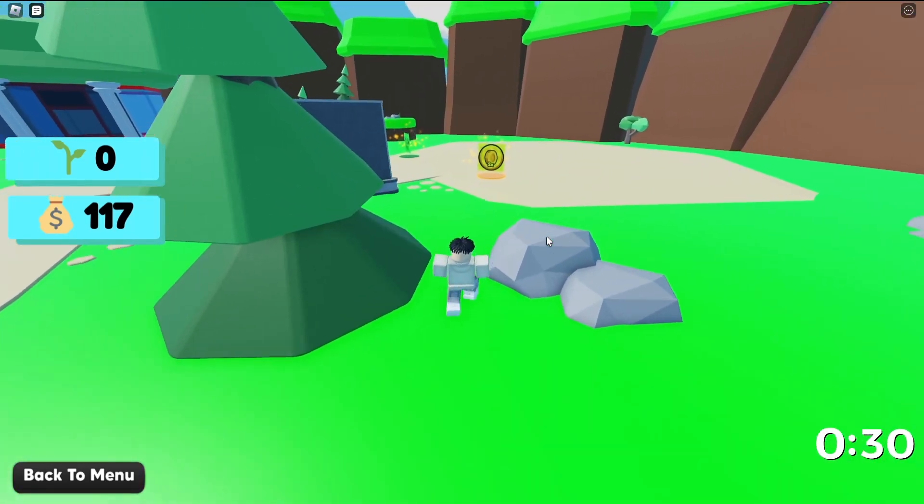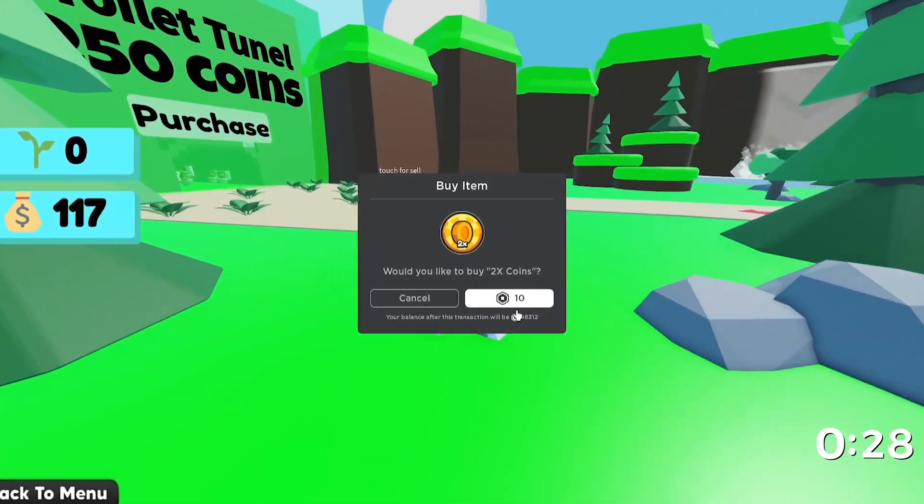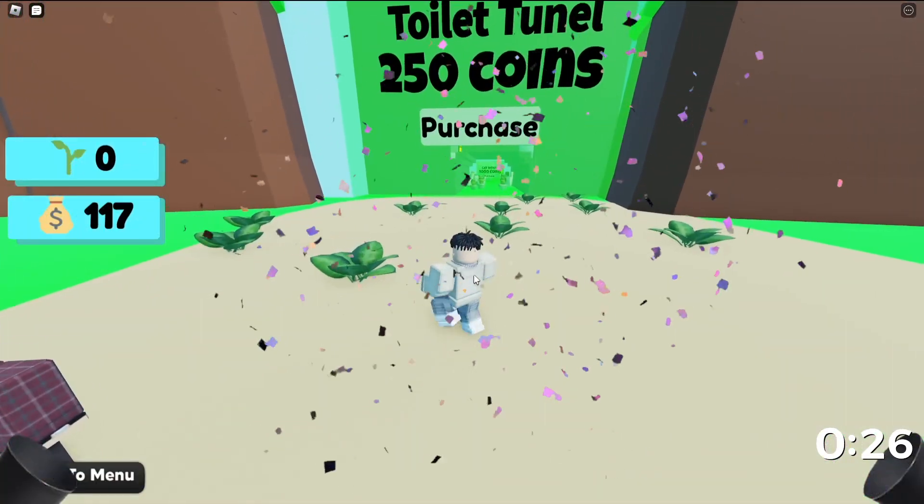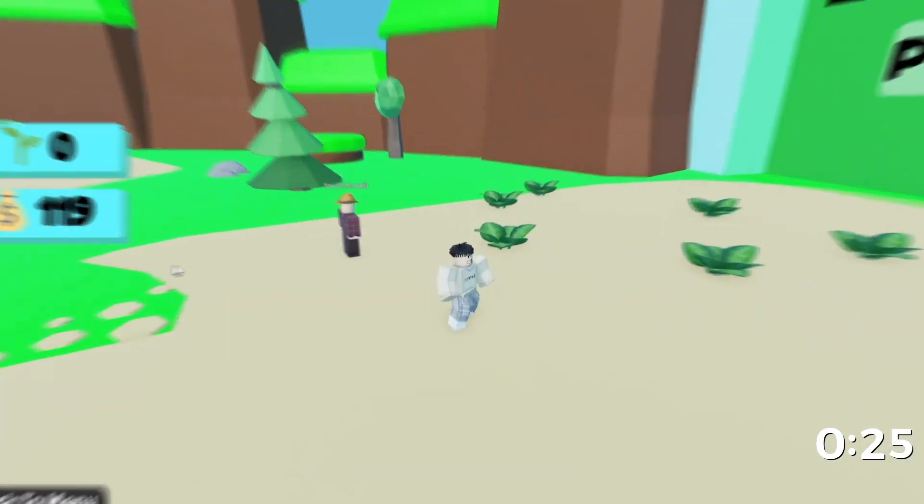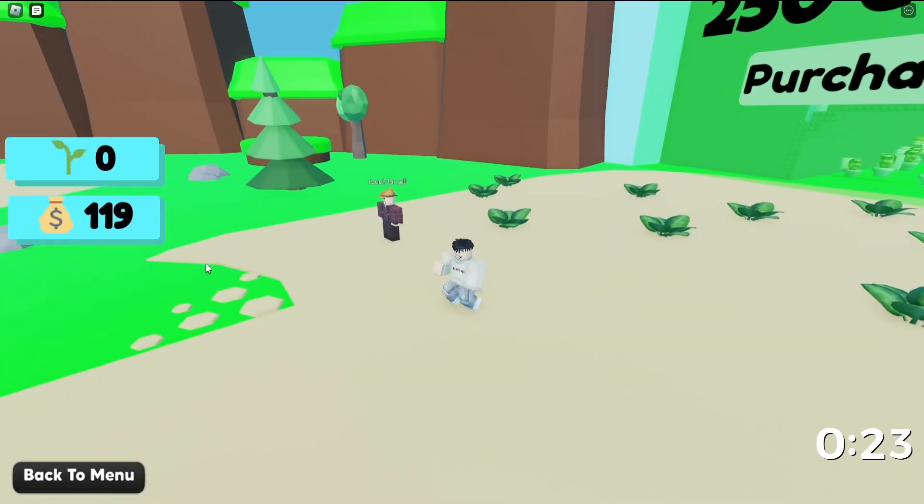I'm going to get the 2x coins game pass. It's only 10 robux and I don't mind helping out. Now that I have the game pass, let's try selling. I did in fact get 2 coins for that so they do work.